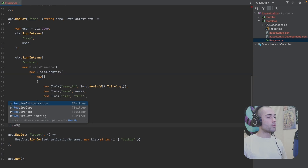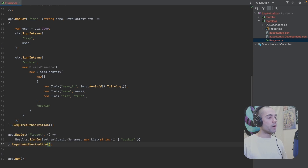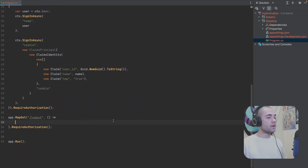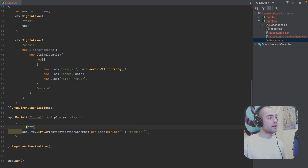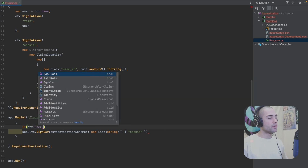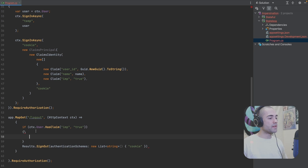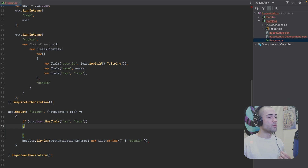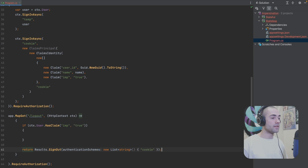If we're impersonating, we want to make sure that we require authorization. Logging out is going to require authorization as well. Logging out is going to slightly change — let's get the HTTP context in there. We can check if the current user is impersonating by checking for the `imp` claim with value `true`. If we are impersonating, we essentially want to grab our temporary authentication session and re-sign in with that. Otherwise, we're okay with just signing out with the regular cookie authentication schema.